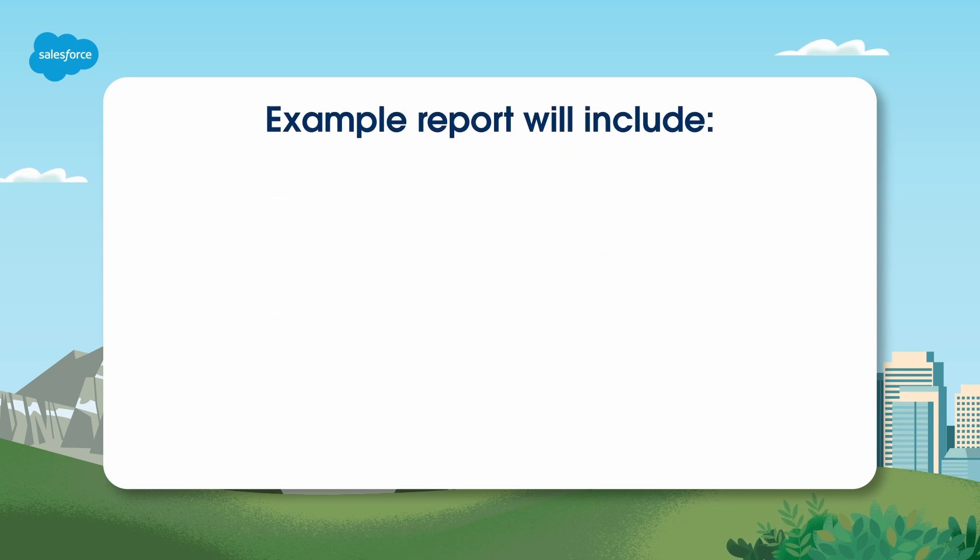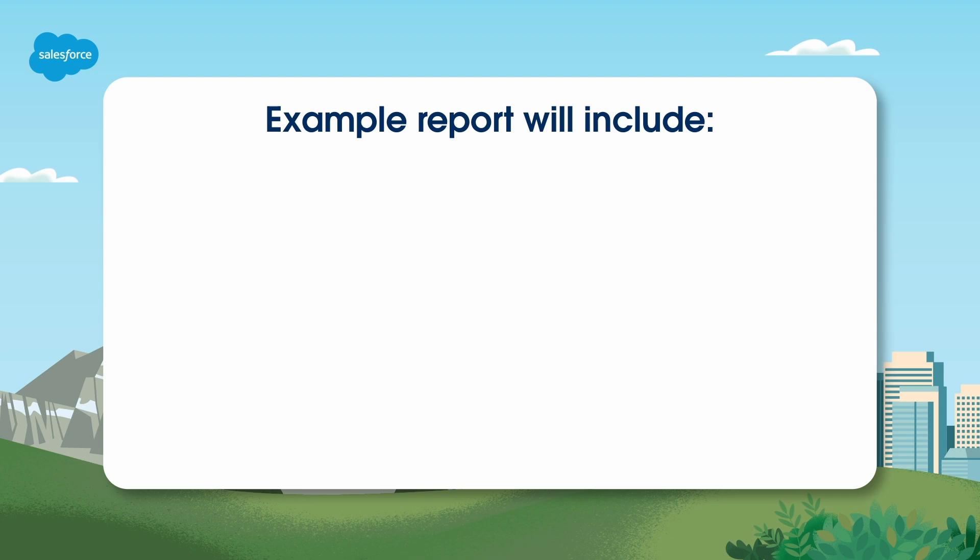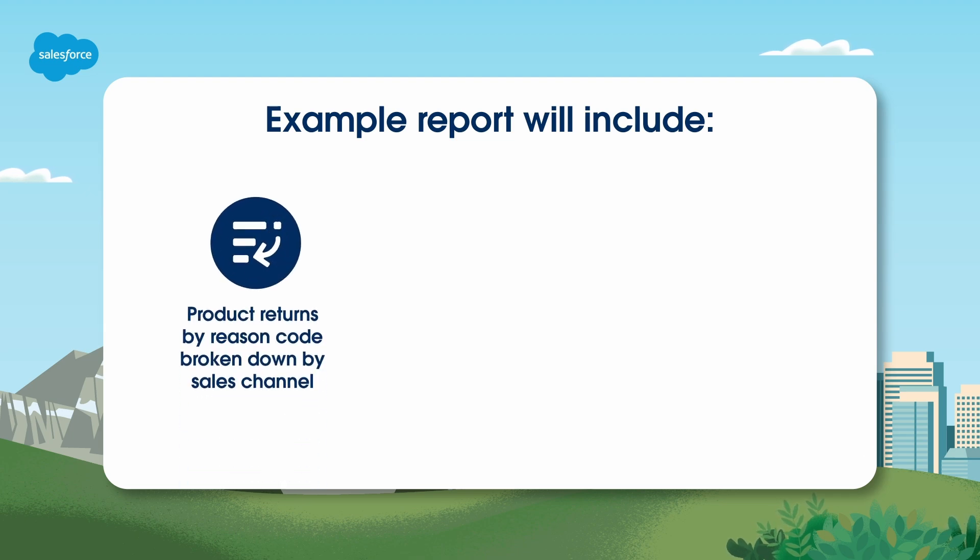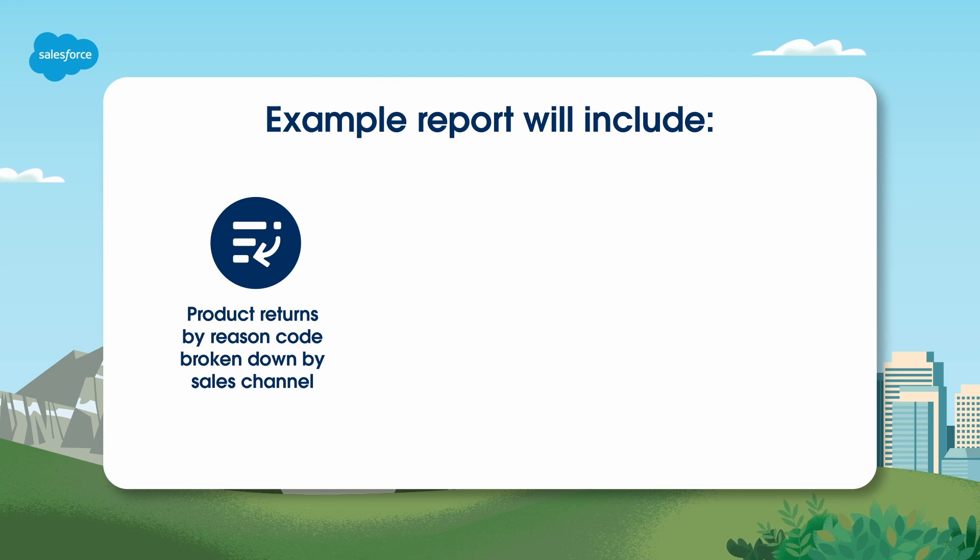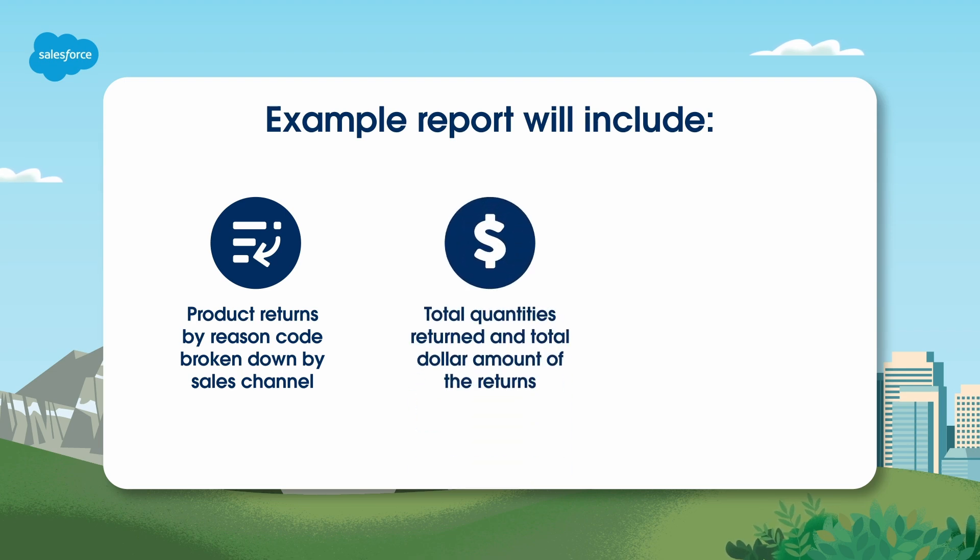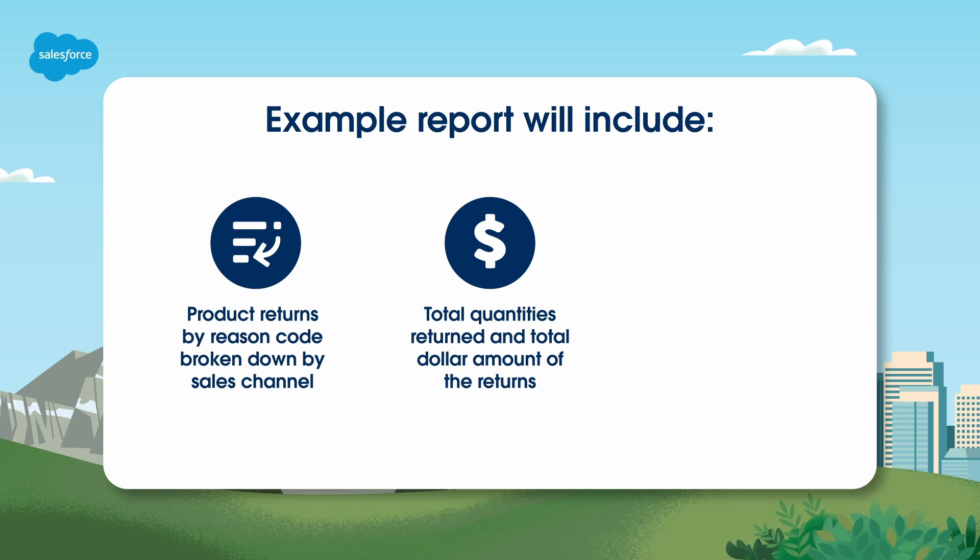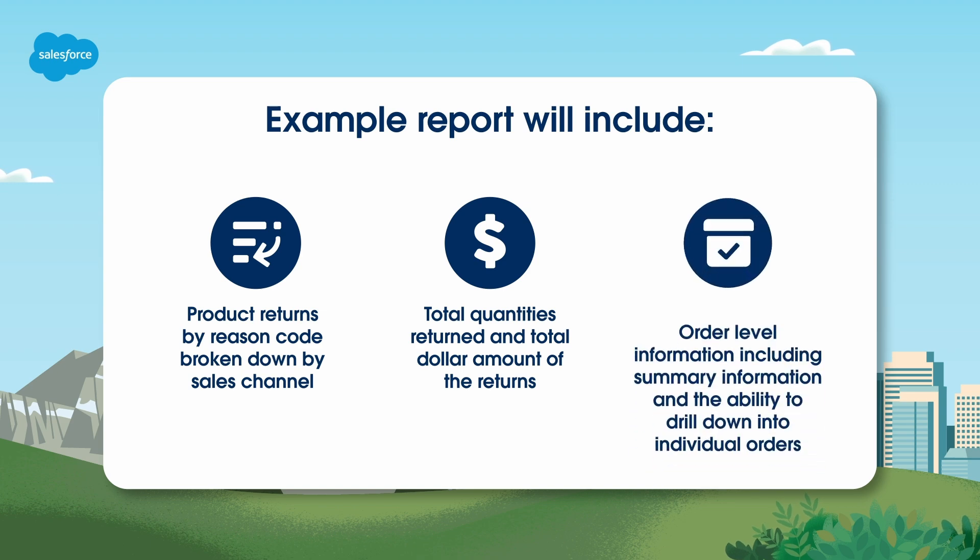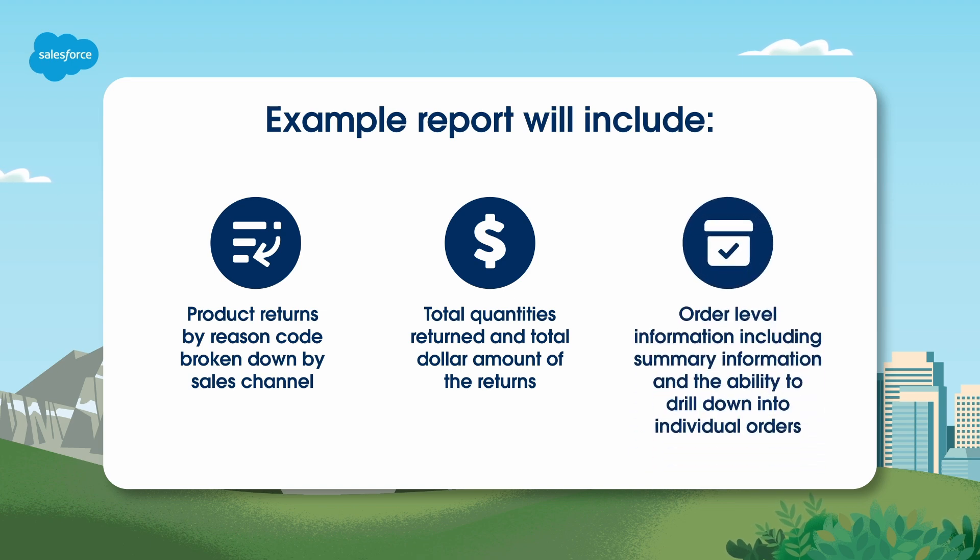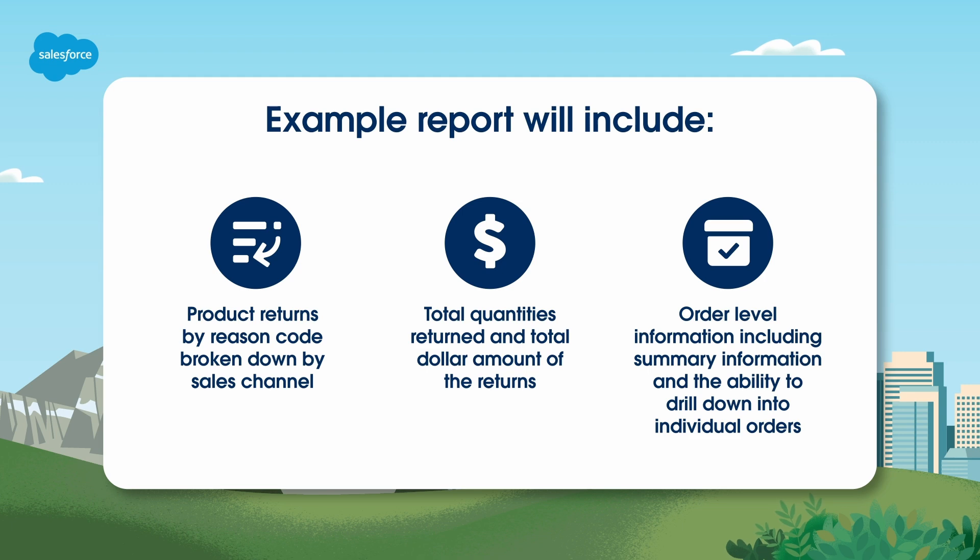Now, let's take a look at how you would do this in Salesforce order management. In our example, we'll be creating a custom report type and report that shows product returns by reason code broken down by sales channel, total quantities returned and total dollar amount of the returns, order level information including summary information, and the ability to drill down into individual orders.